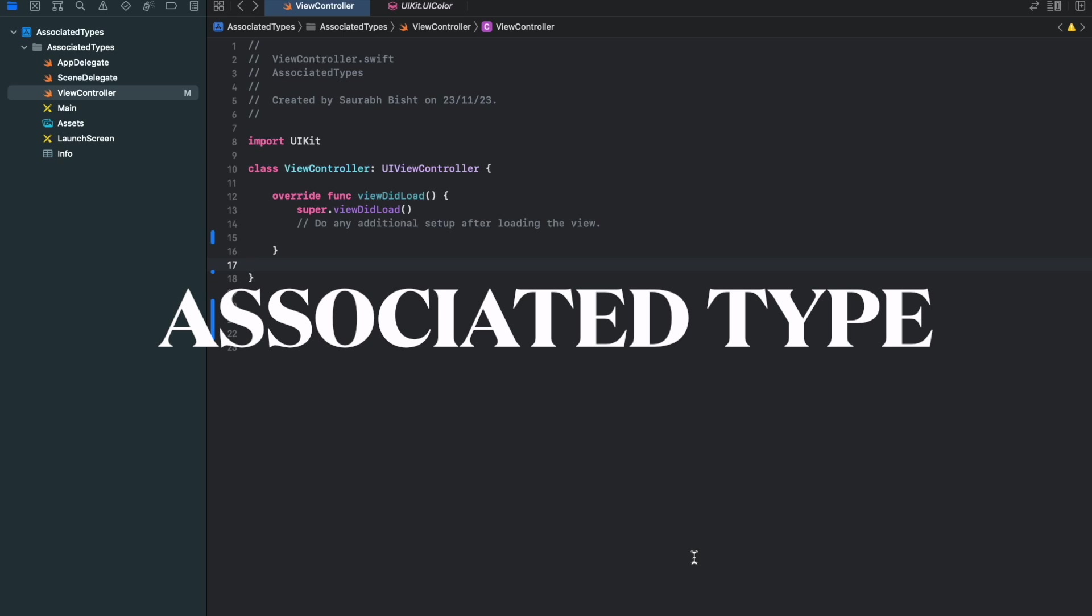While I was learning this topic, I had many questions in mind because many examples people show on YouTube or maybe on Google searches, they can be achieved by either any keyword or maybe by T-type. So why do we even need associated type?